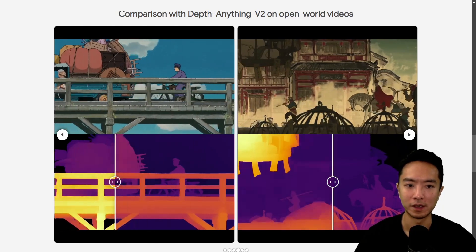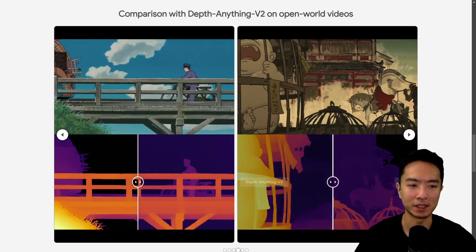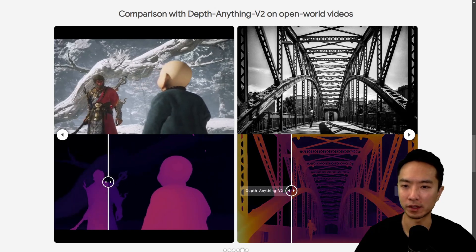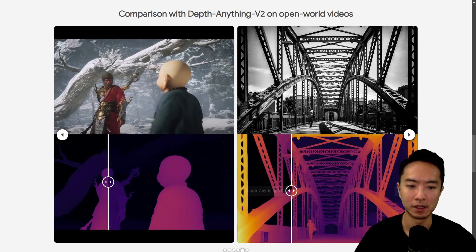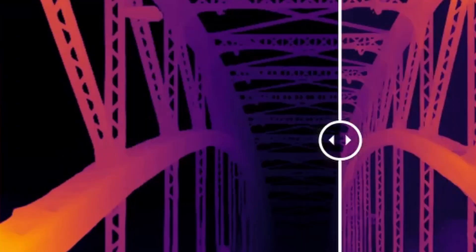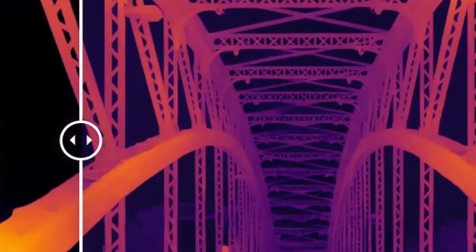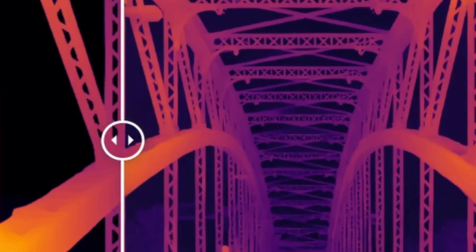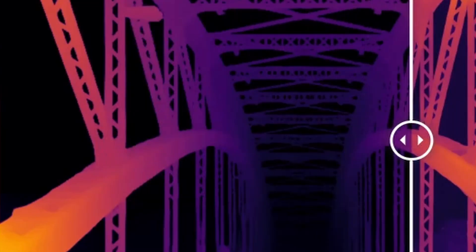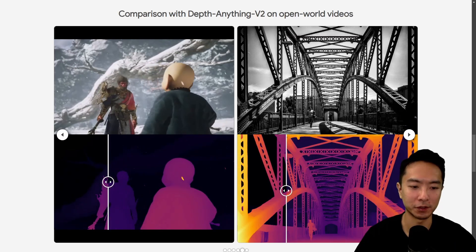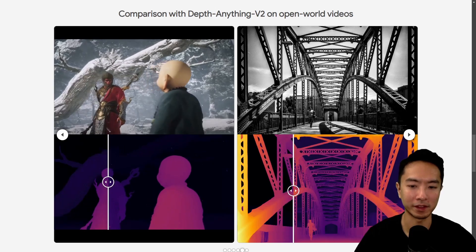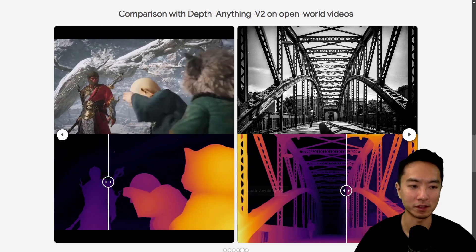These are examples of animations. And here is some more. This one on the right is the one shown in the thumbnail — just look at that detail it is picking up for the bridge. Very fine details far in the back that DepthAnything V2 is missing.